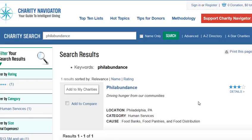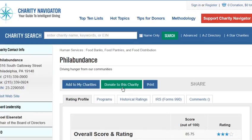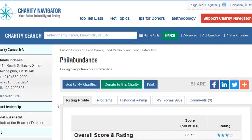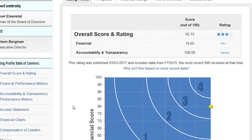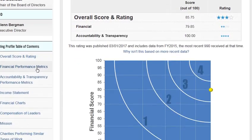Hi, this is Dr. Jenny, and I'm showing you a little bit about Fill Abundance at the Charity Navigator. I have gone to the charitynavigator.org website and typed in Fill Abundance, and as you can see it brought up the Fill Abundance information. Looking through this, we have a lot of different things.